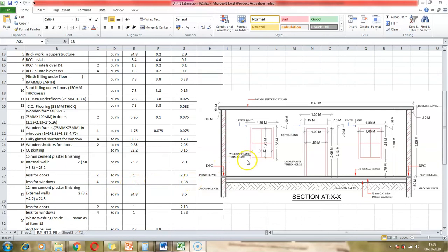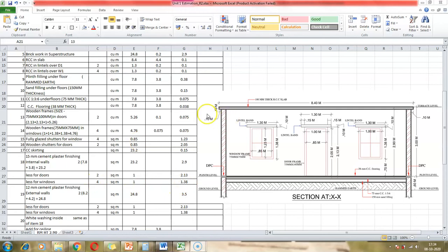For the window deduction in internal plastering, the window width is 1 meter and the height is 1.38 meters. There are four windows, so the deduction is 1 × 1.38 × 4. The plastering takes place on the full wall area minus the spaces for the four windows and two doors.